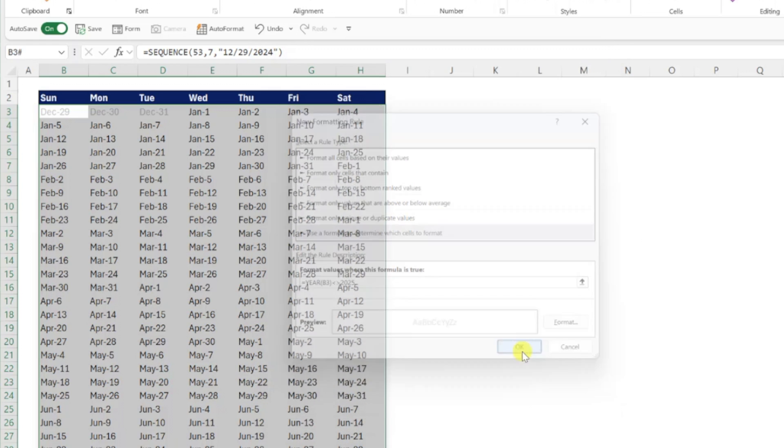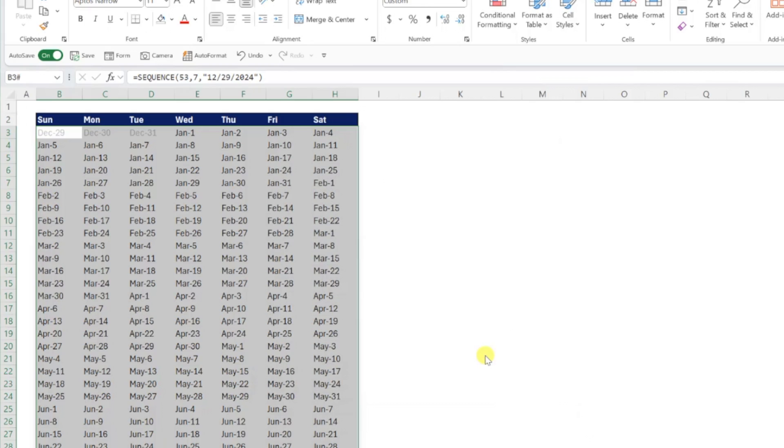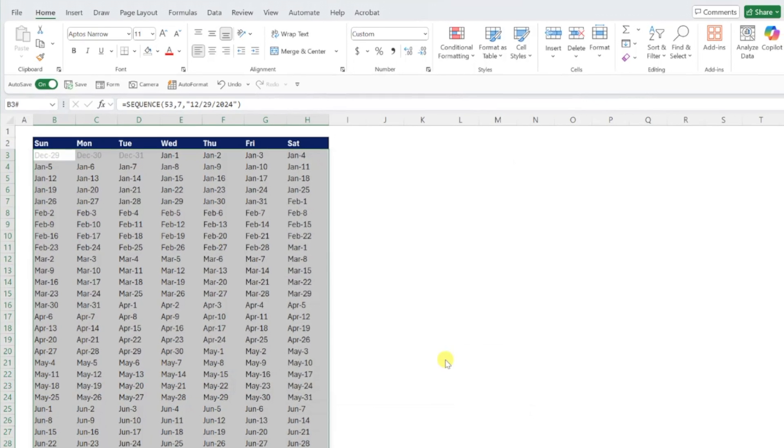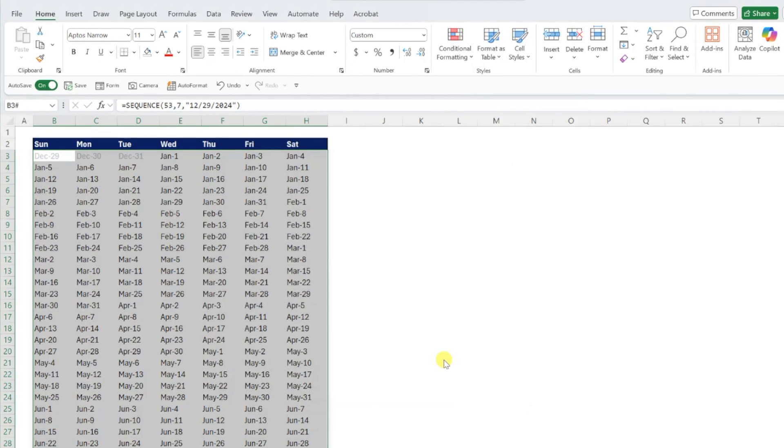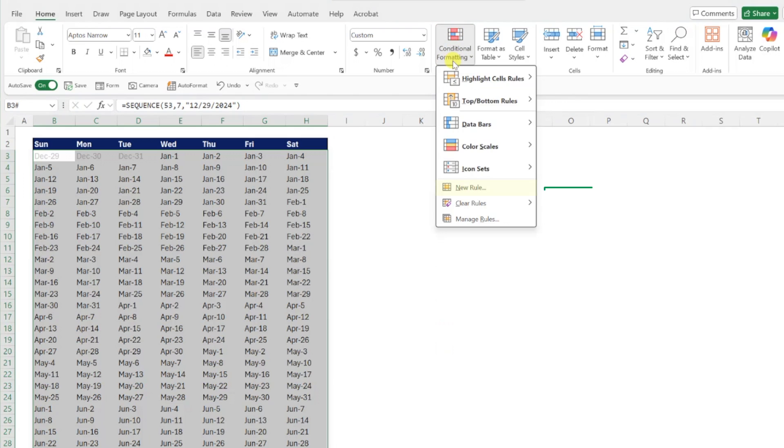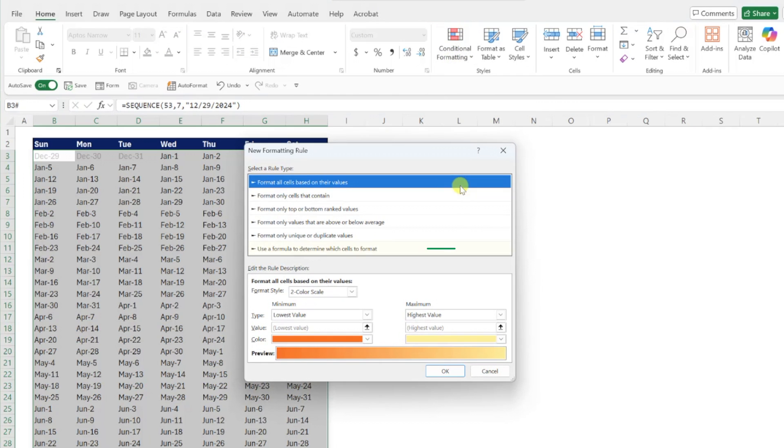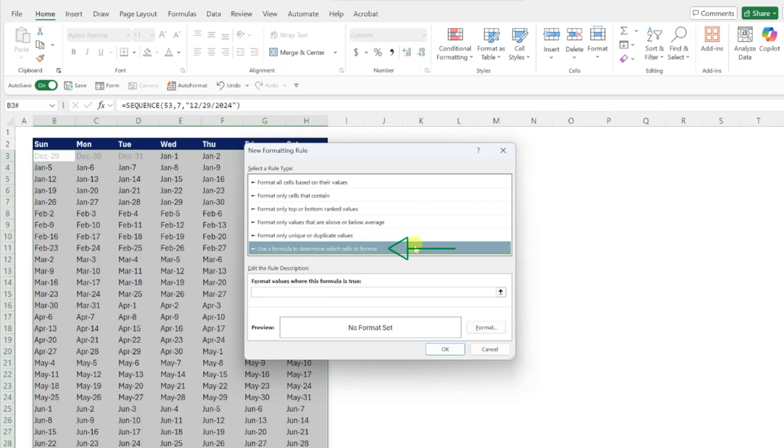Last but not least, let's add one more rule to format every other month blue by opening the conditional formatting drop down, selecting new rule, and once again, selecting use a formula to determine which cells to format.